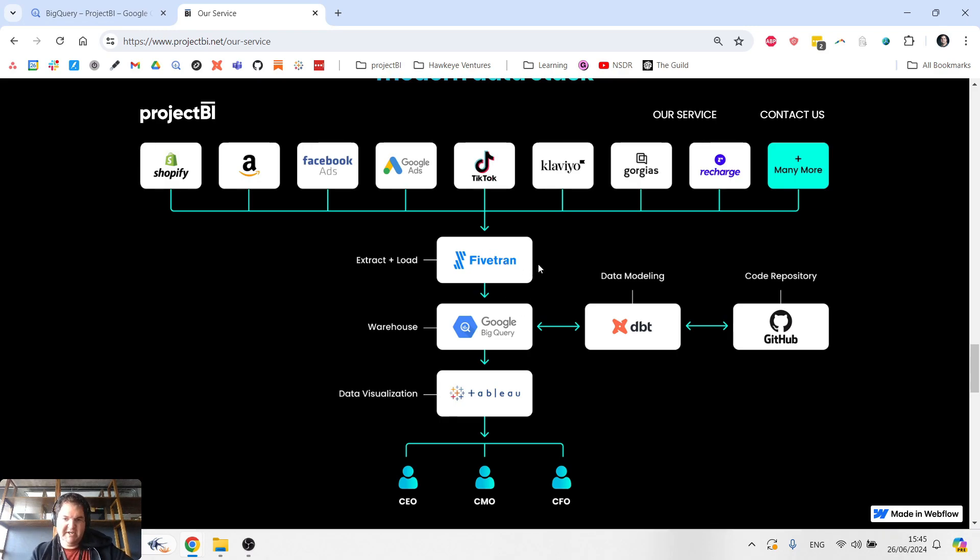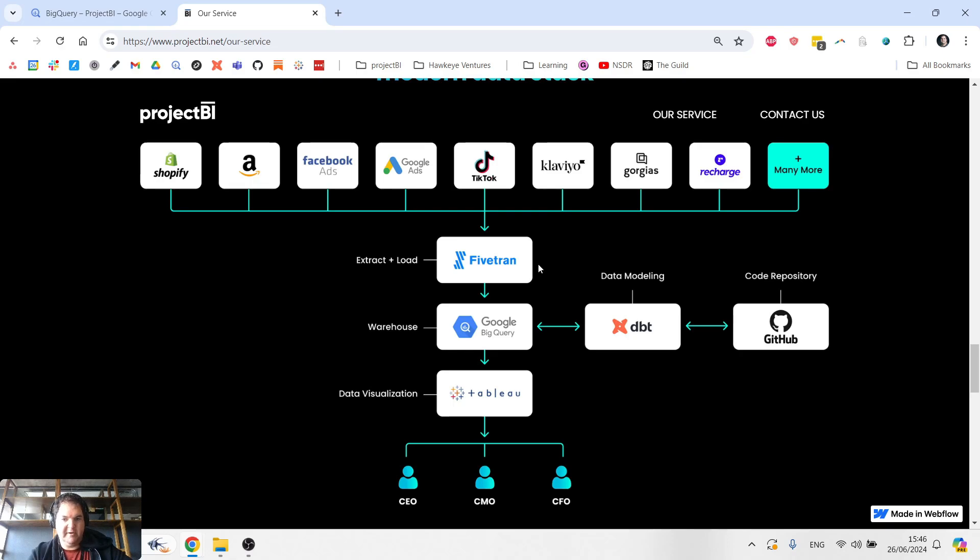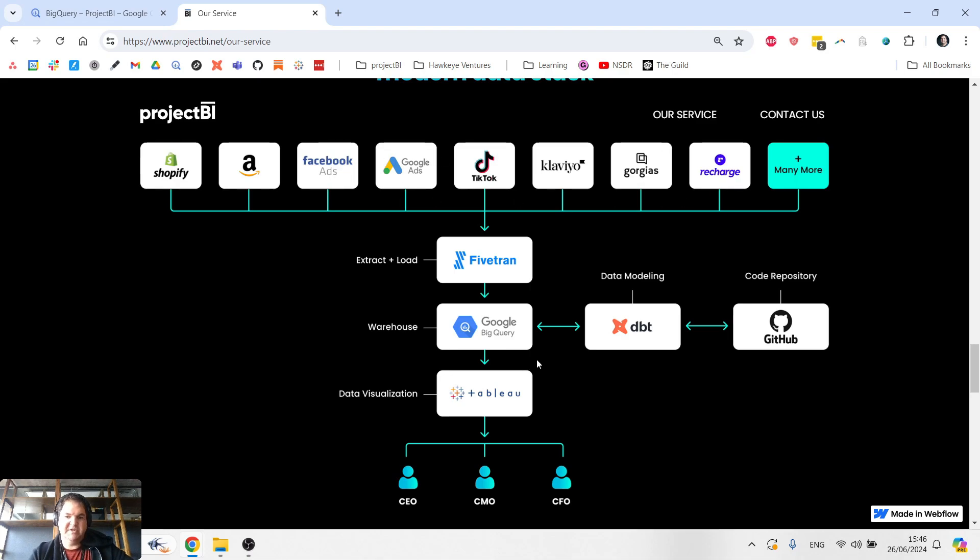Now if you're interested in ETL, I'll put a card up at the top of the video, which will take you directly to a dedicated video on ETL, which I recently published. So step one, get the data out of the sources and place it in a data warehouse.